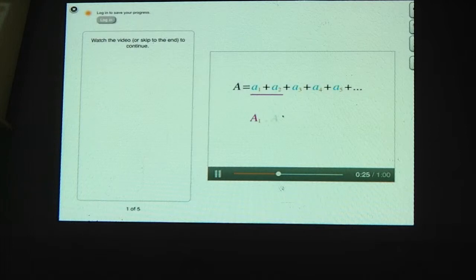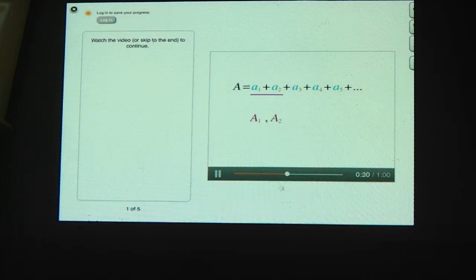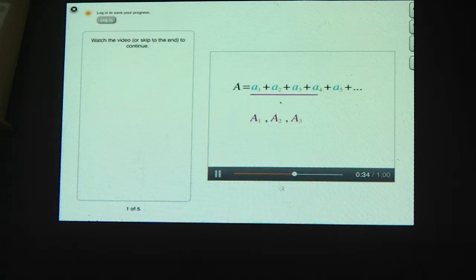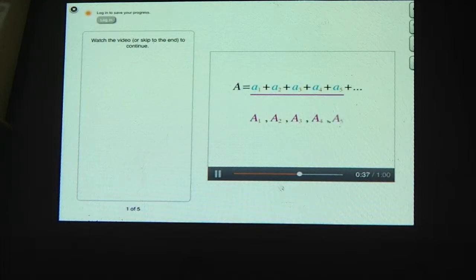The second partial sum, or A2, is the sum of the first two terms, so that's A1 plus A2. The third partial sum is the sum of the first three terms. A4 is the sum of the first four terms. A5 is the sum of the first five terms, and so on.